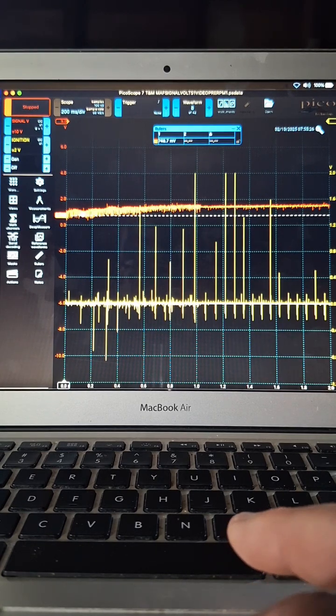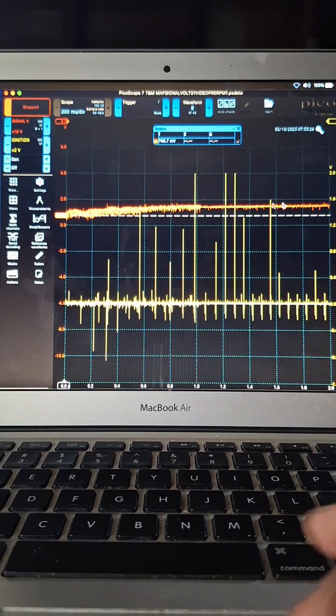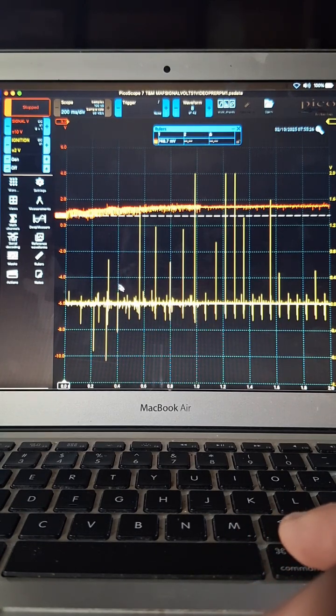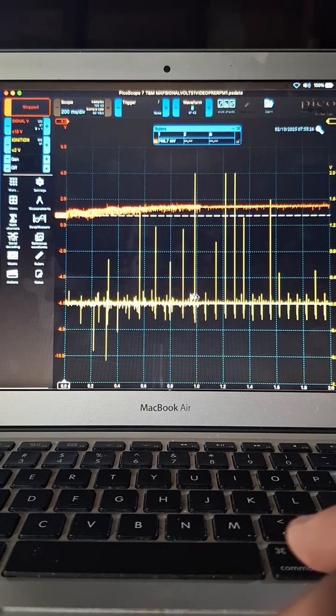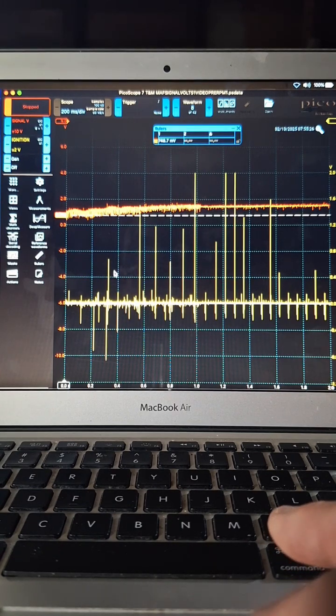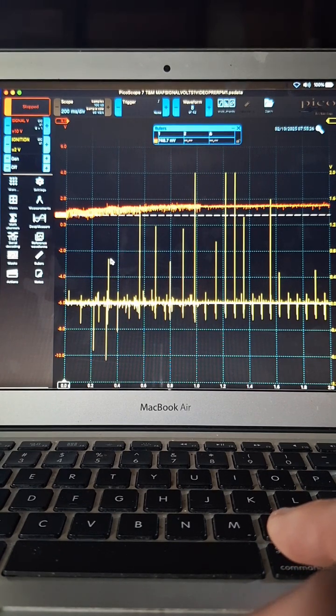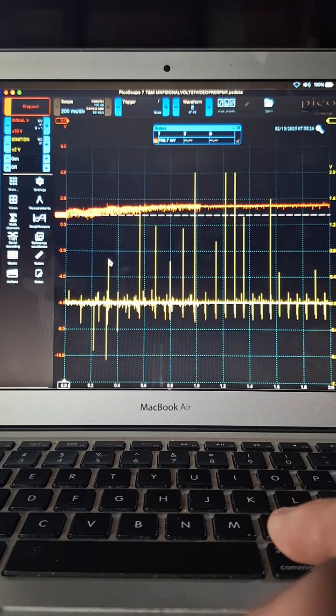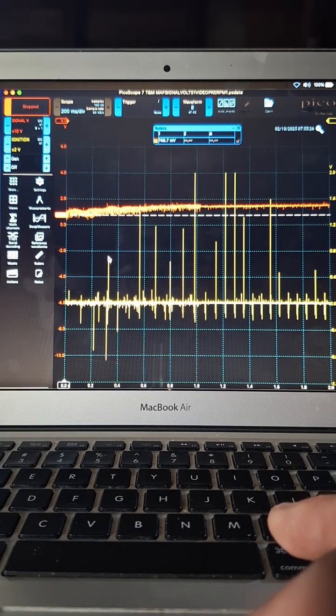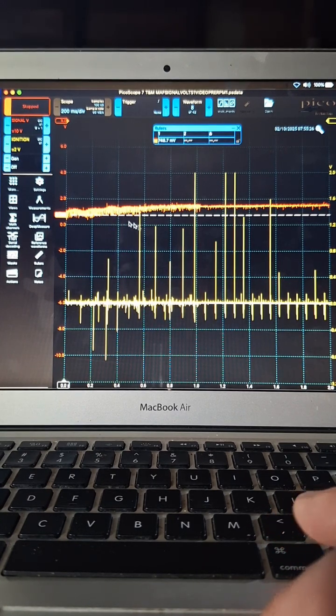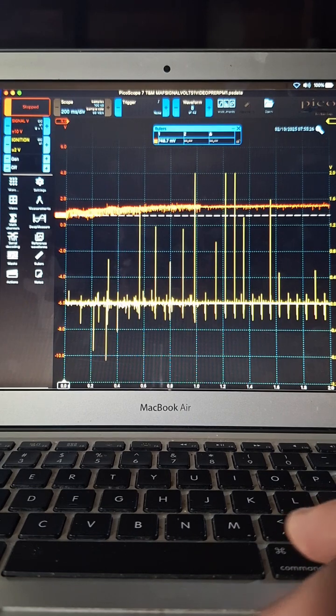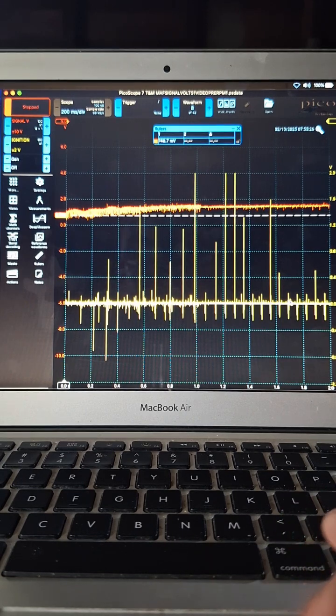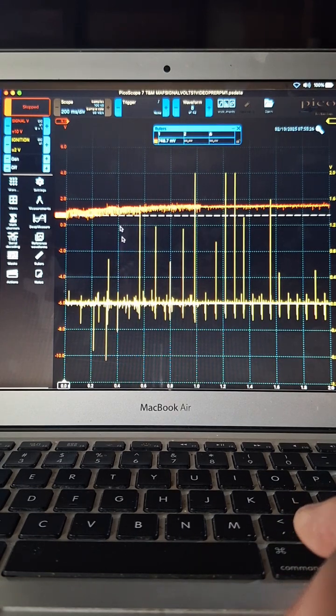Here we started the engine and you can see the signal increases here. Then here you can see these peaks from the ignition. Now the sample rate here is kind of low so we're not getting a very accurate keV amplitude on these, but we just want to know when they occur so this is totally fine. This is a 200 millisecond per division sample.